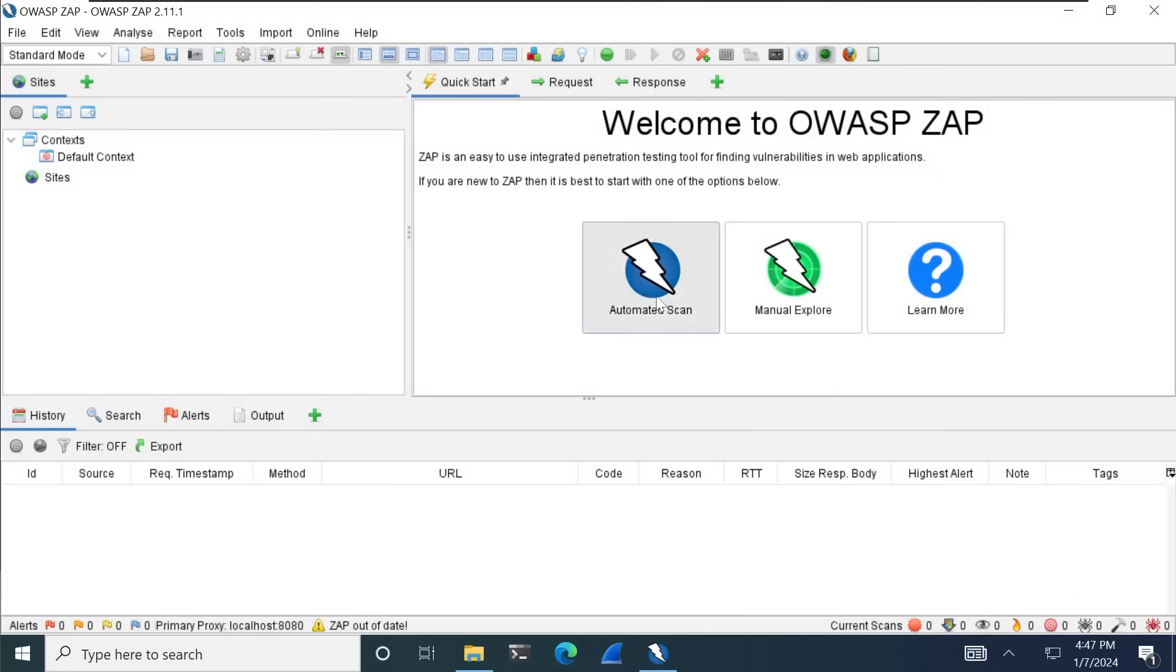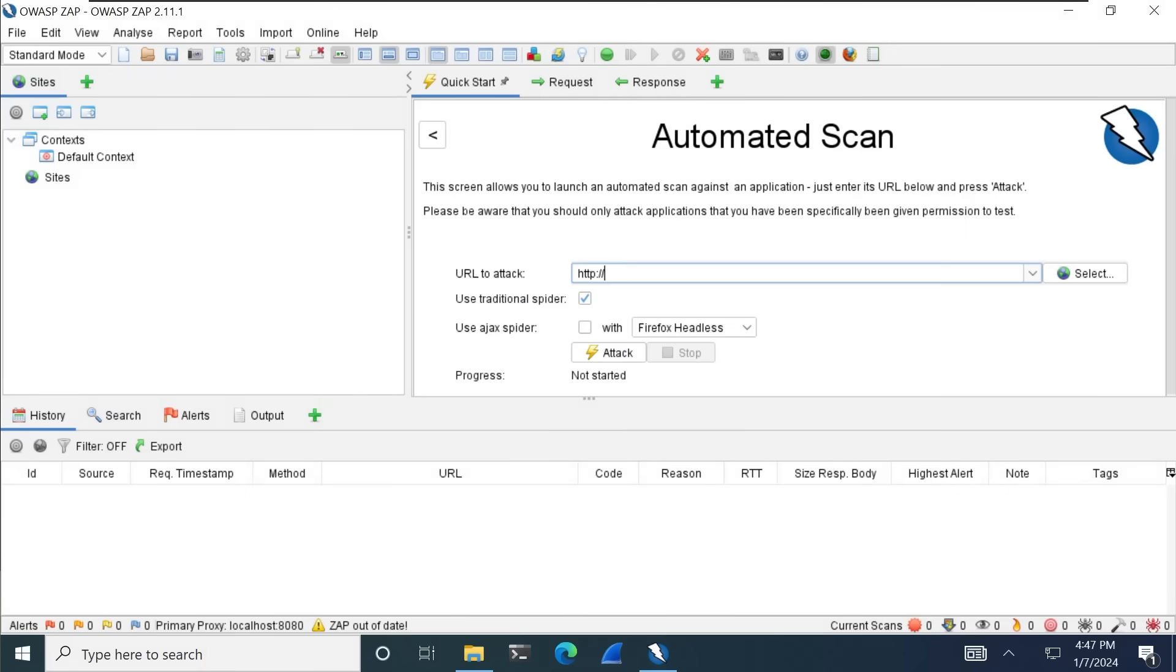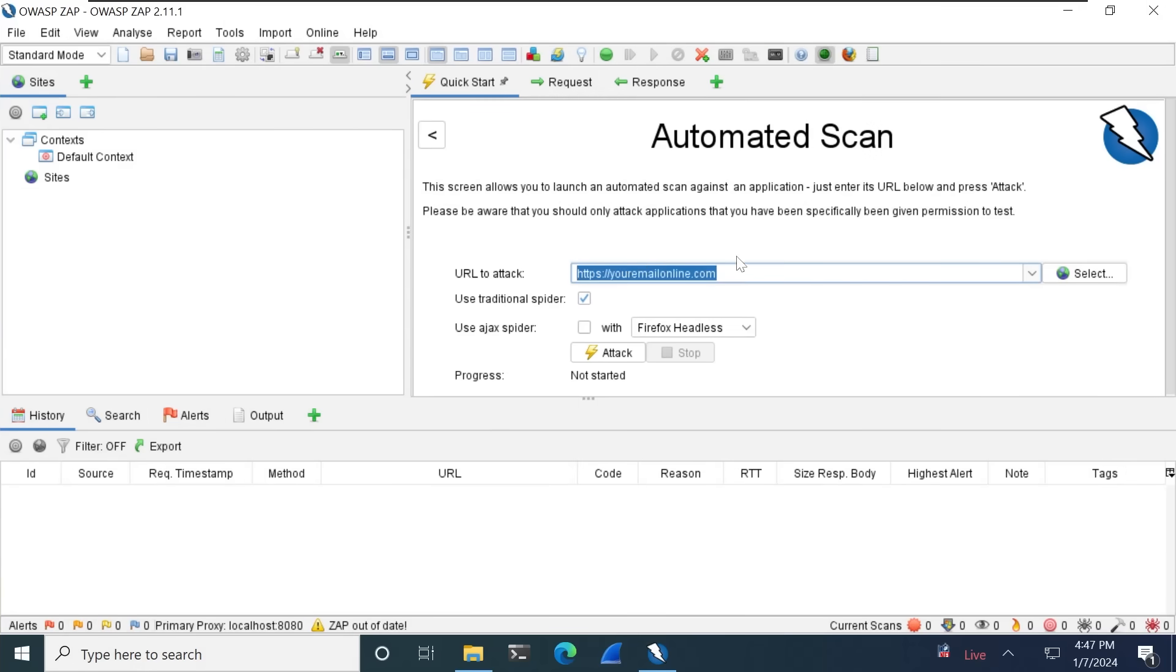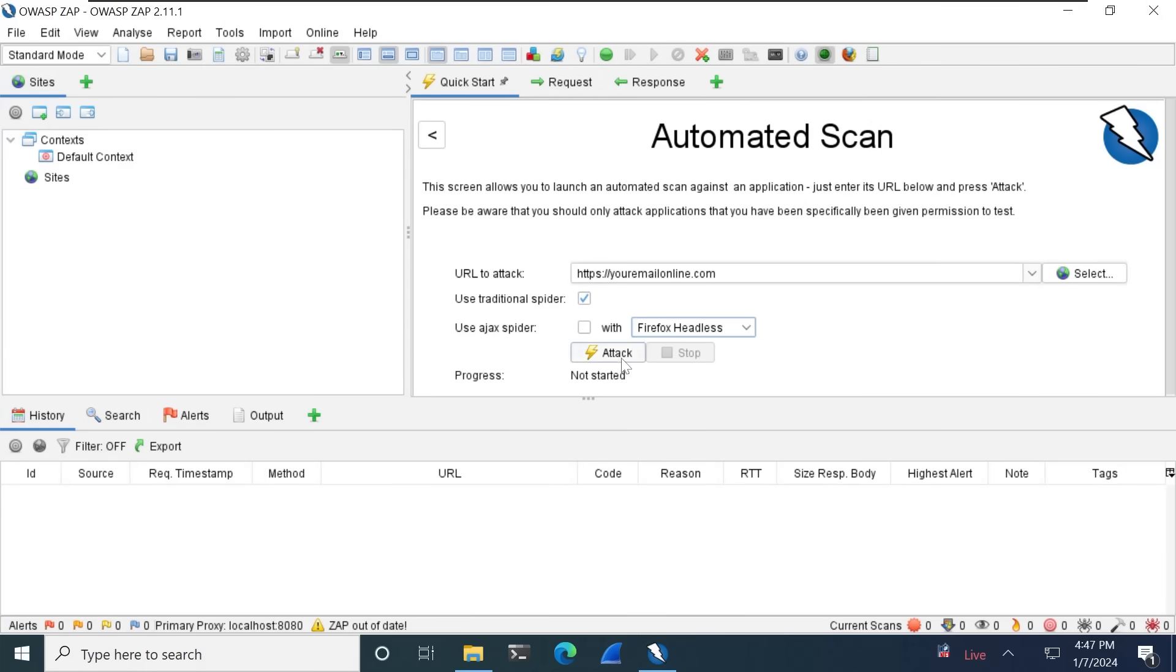Another tool called Zap, or the Z attack proxy, makes it super easy to do these automated brute force attacks. You can just type in a URL and click attack.